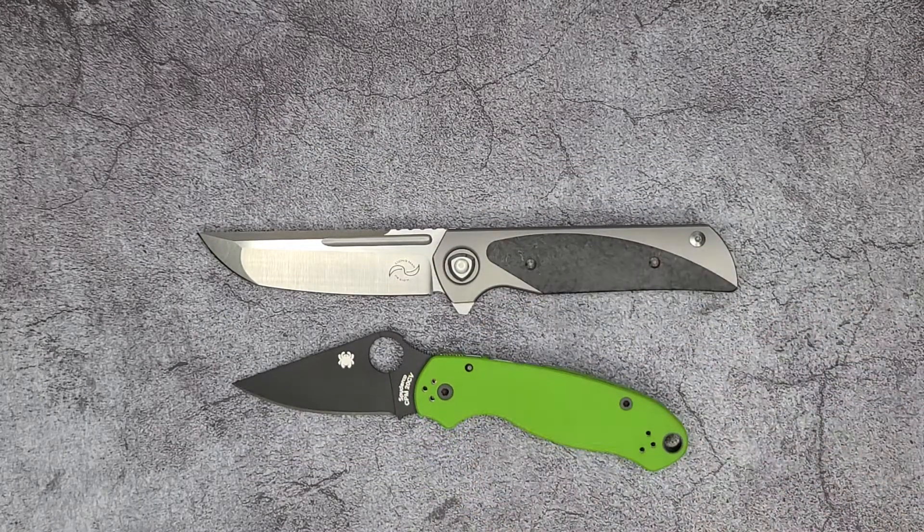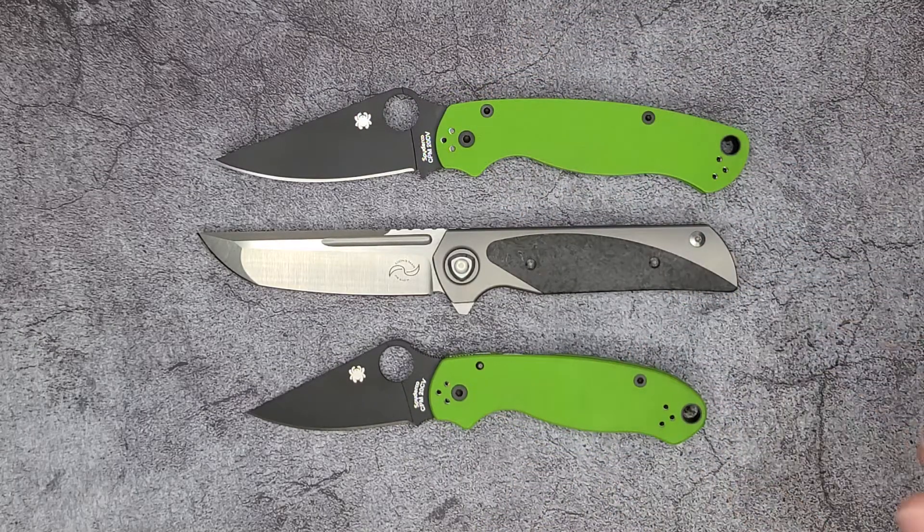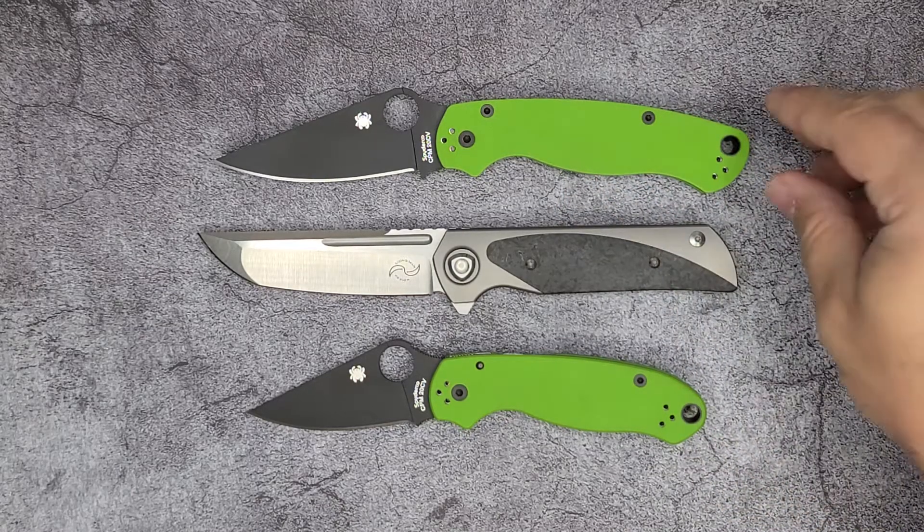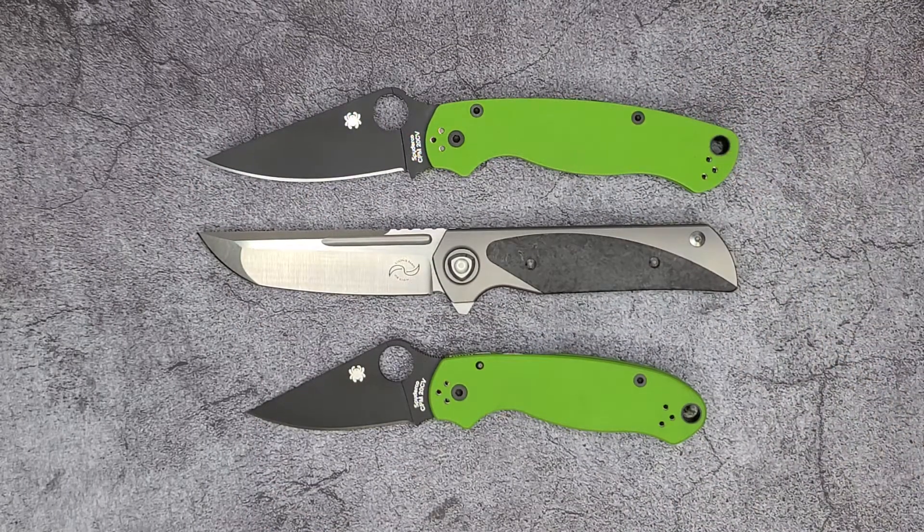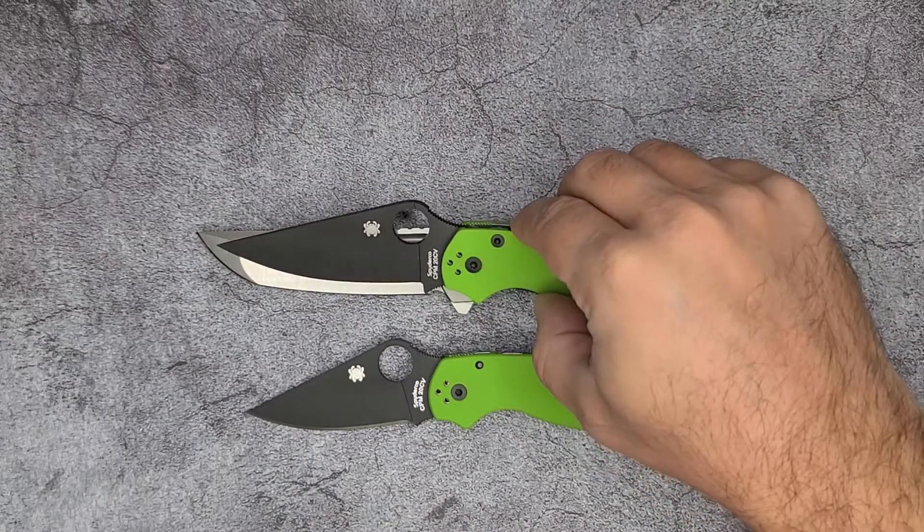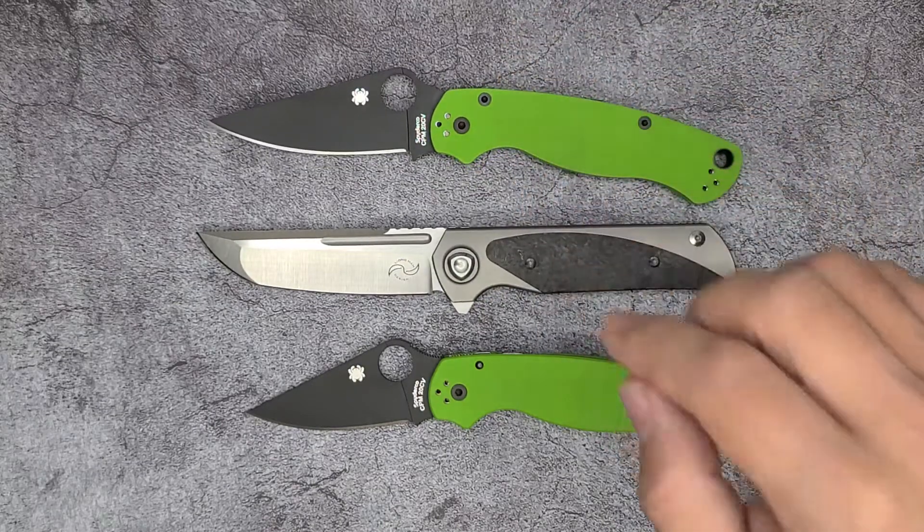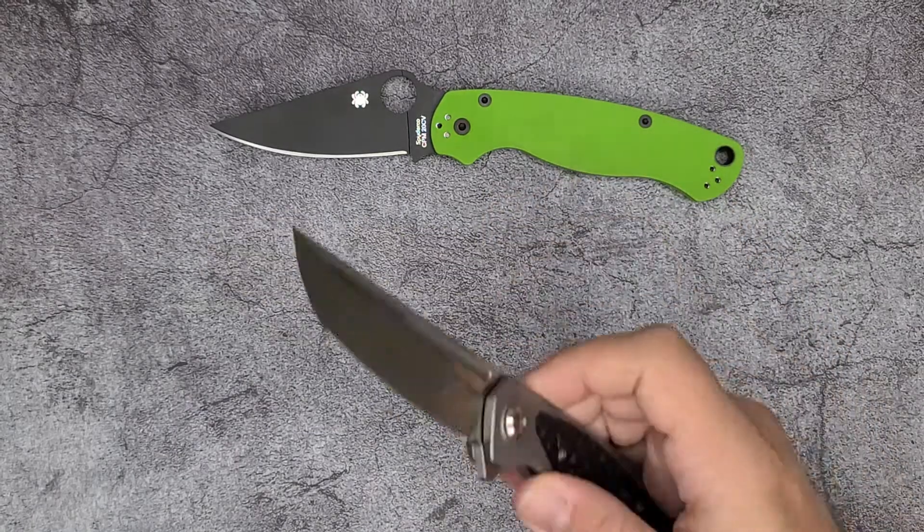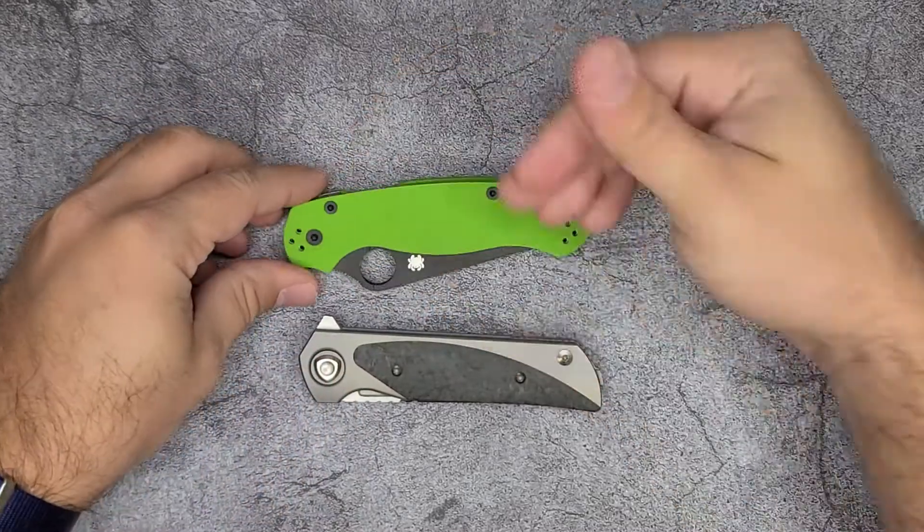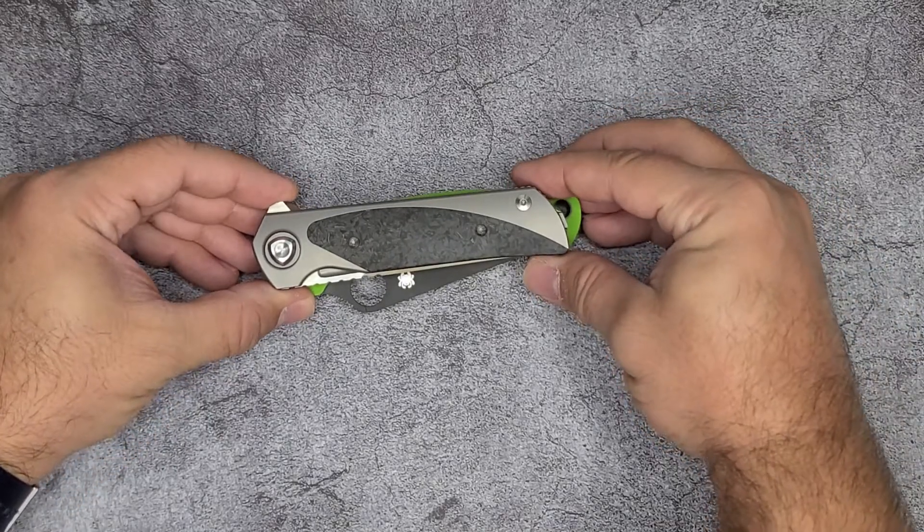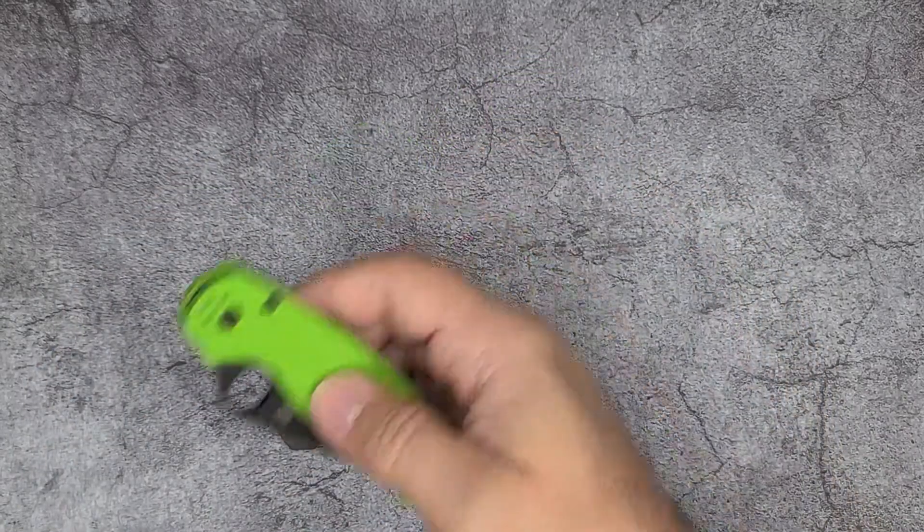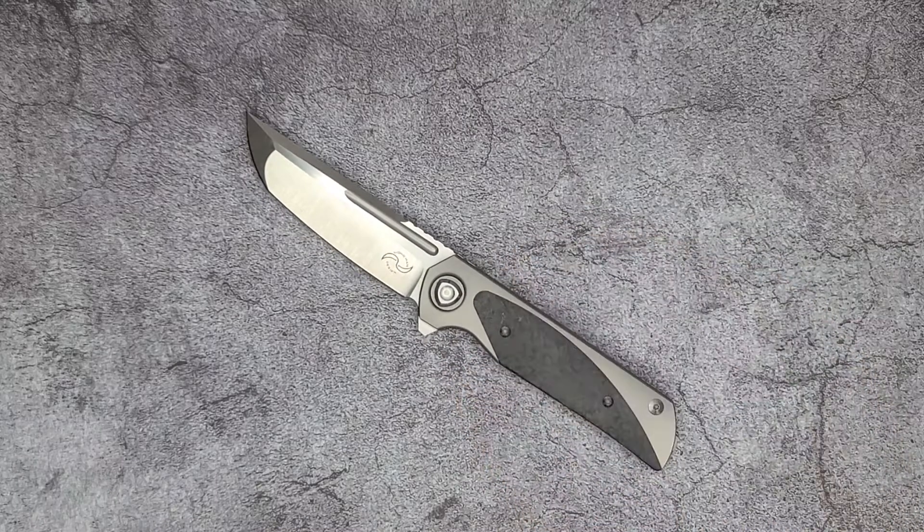Comparing it to the Para 3 and the Para 2—in terms of size, the Para 2 is probably the closest, probably identical lengths, but because of the handle to blade ratio it has a far larger sharpened length on the Warrior 2 and it carries a lot better than the Para 2. You can see that the Para 2 carries a lot thicker, so the Warrior 2 carries extremely well.